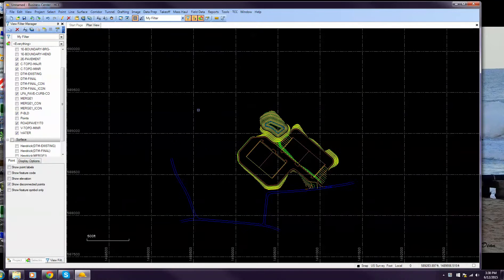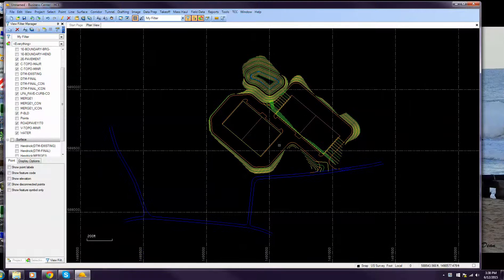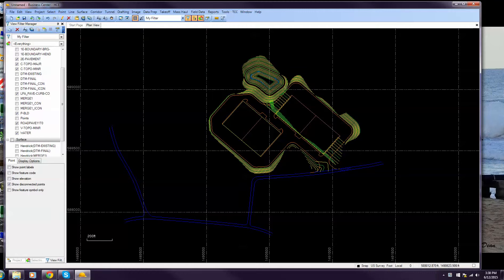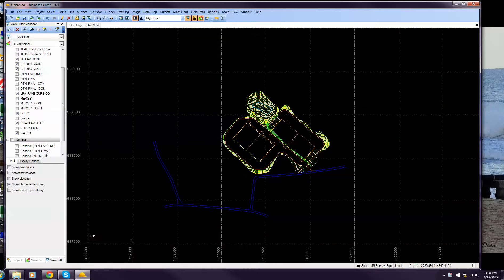You'll see here I've brought in a small little site. Here's all the line work for the background and I have a surface already made.